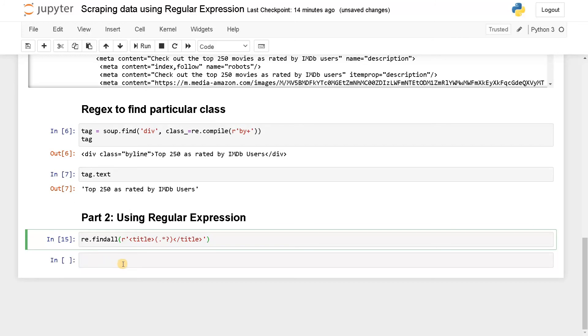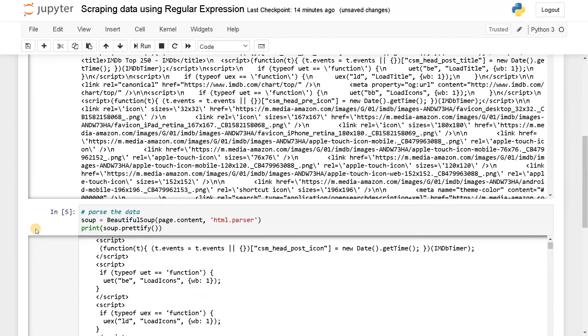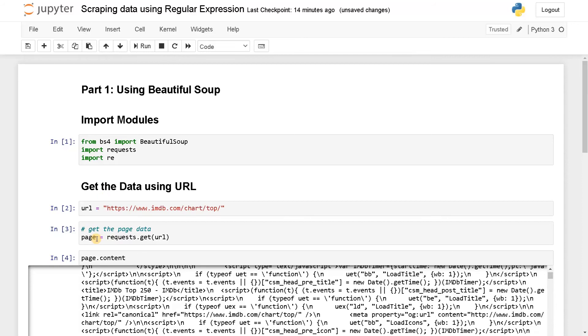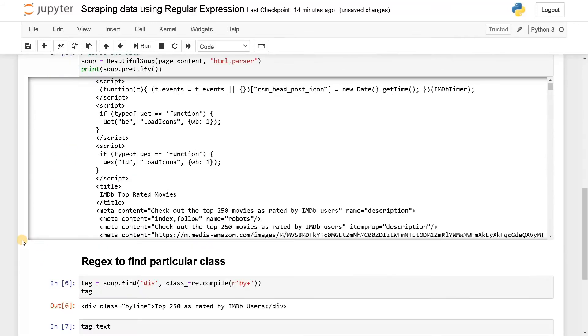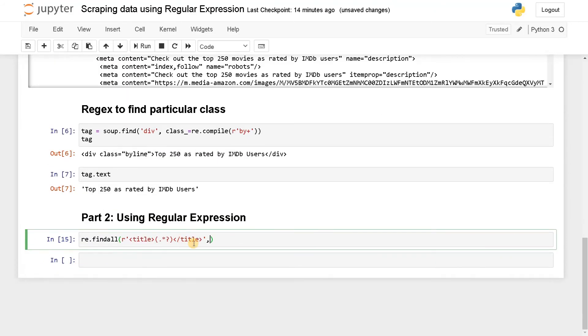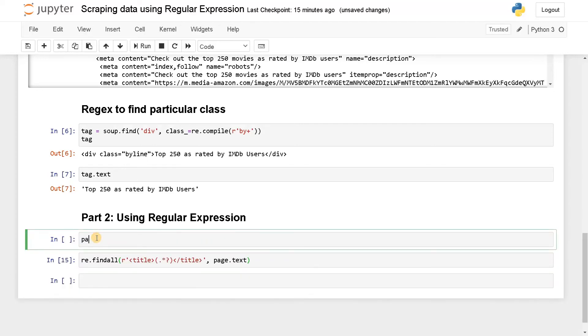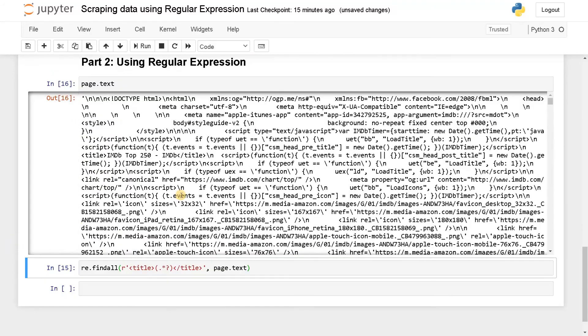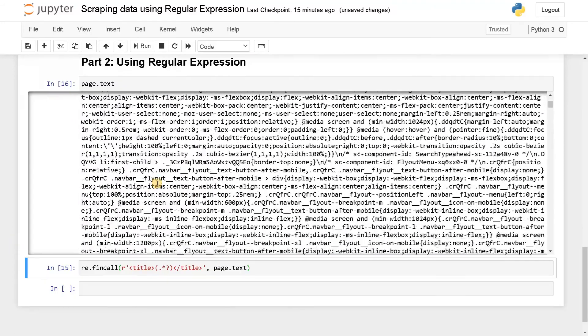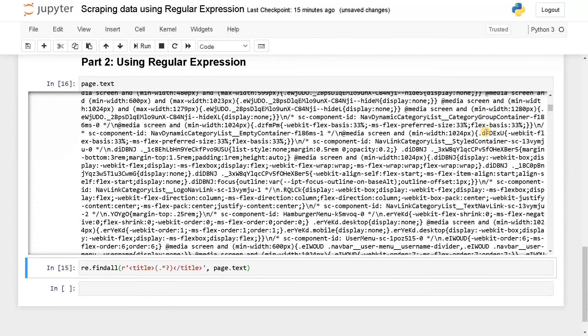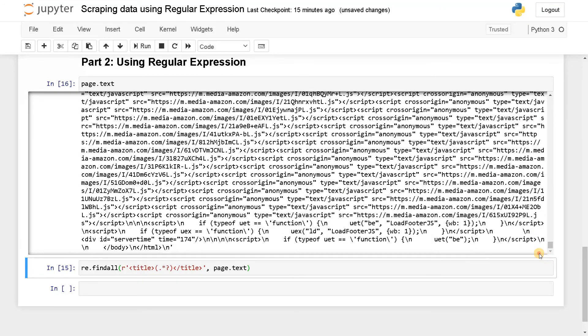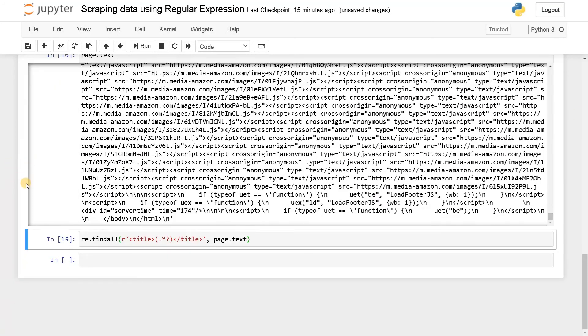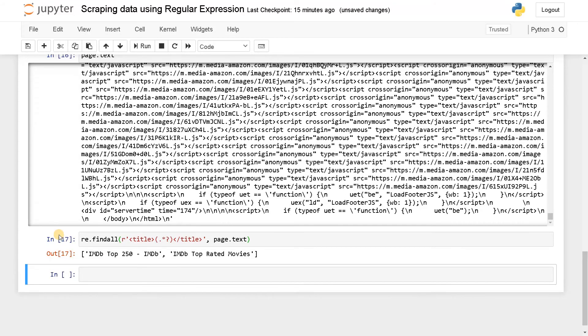So before running the cell, we have to specify the page. So that is this page. I'm going to pass it as a text. So page.text. Before that, let's display the text here. So page.text. So this is our complete source code of the page. Now let's find the tag. Run this.